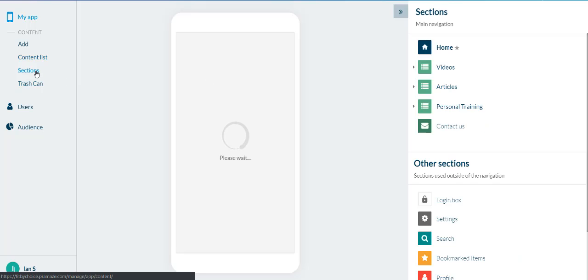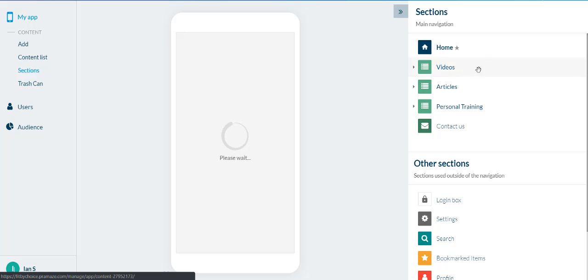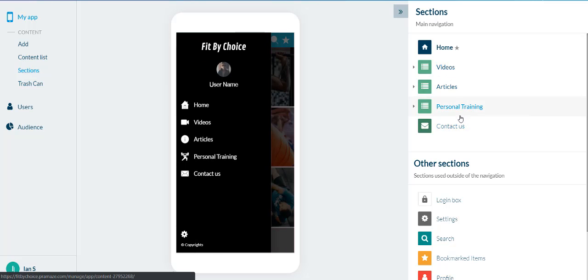If you're over in the sections, then you can simply find your contact us page in your sections over the right hand side and click on edit the content here.